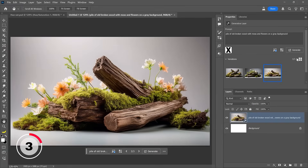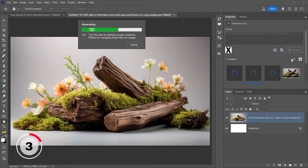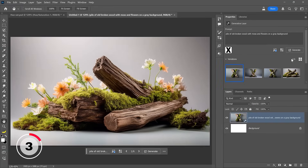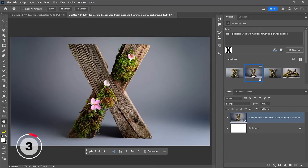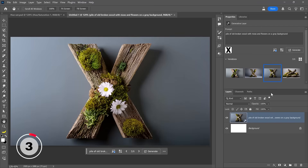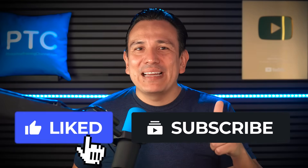I'll click on the Generate button. Photoshop will now work on this image and it will use that X as a layout reference. Look at the result — it's an X with exactly what I asked for: a pile of wood with moss and flowers. All the results are just incredible. It's a powerful new feature — great for designers working with logos and also great for generating your own assets when compositing. By the way, if you learned something new, make sure to like and subscribe.